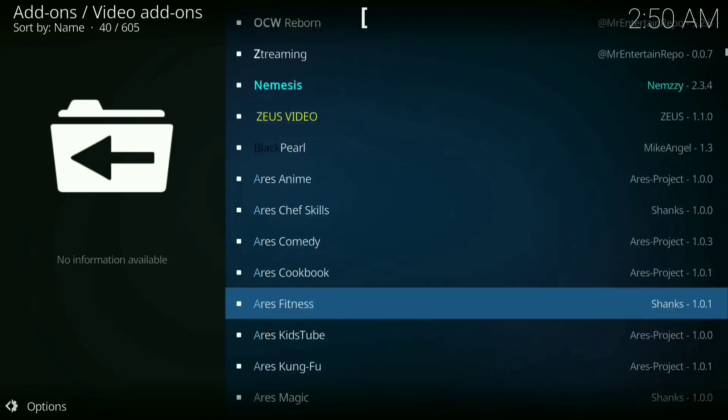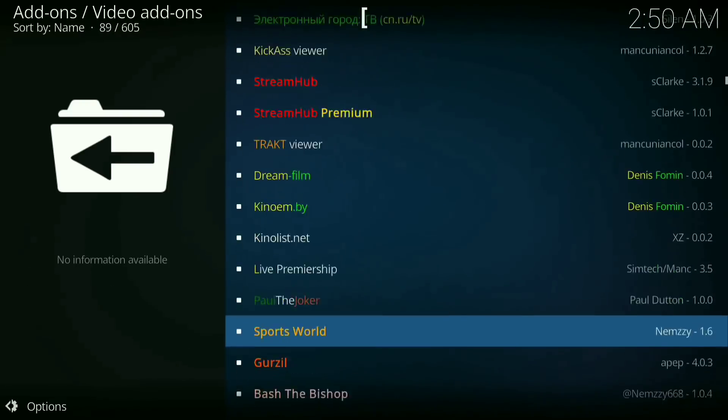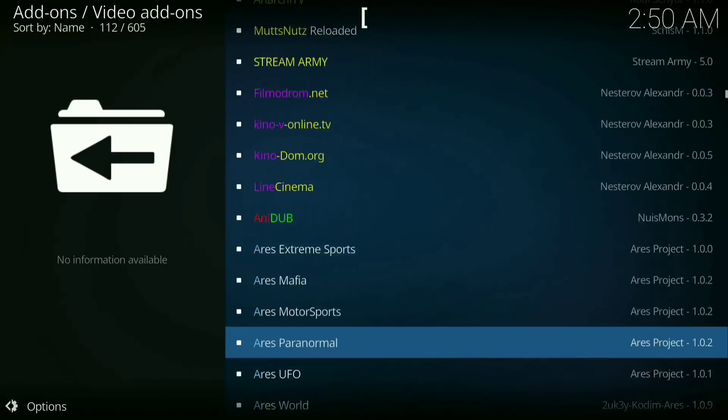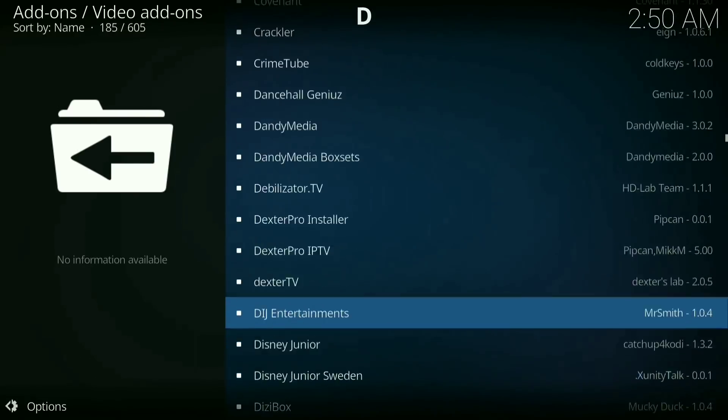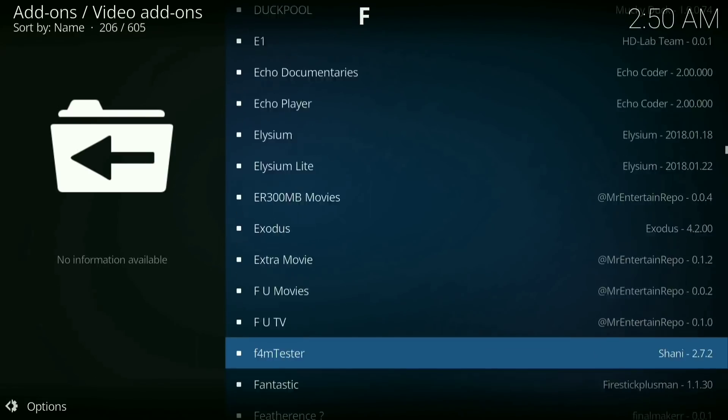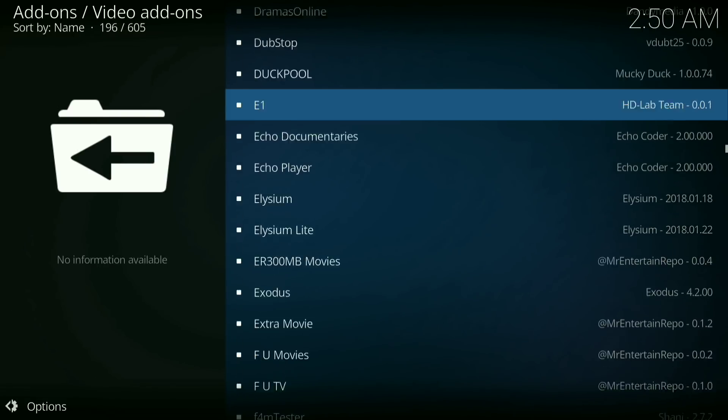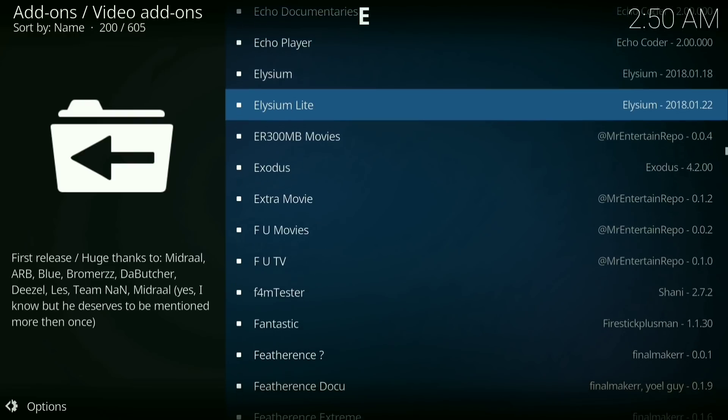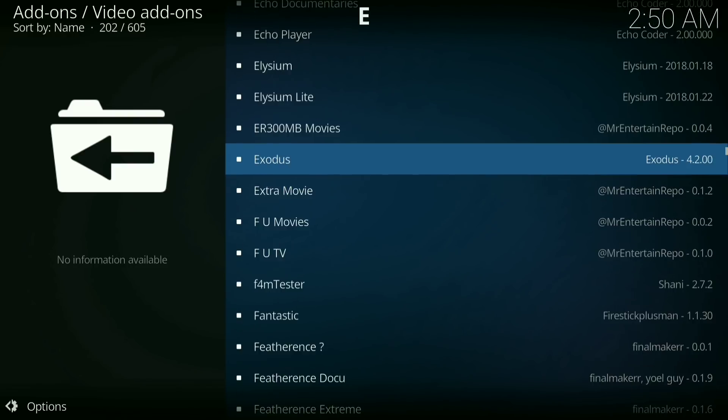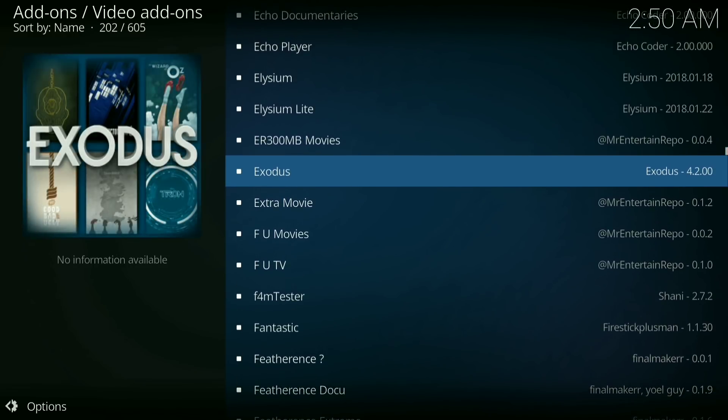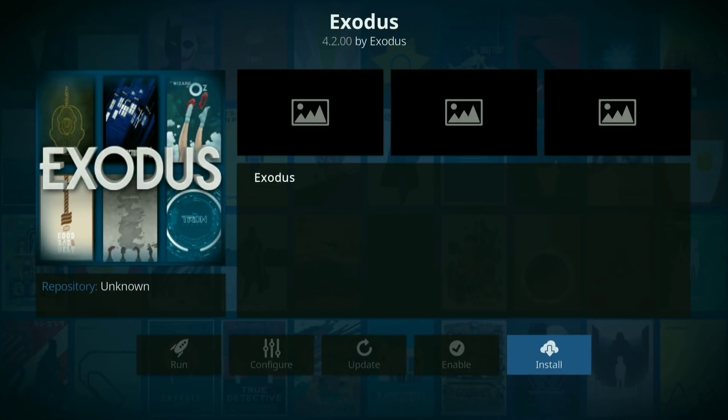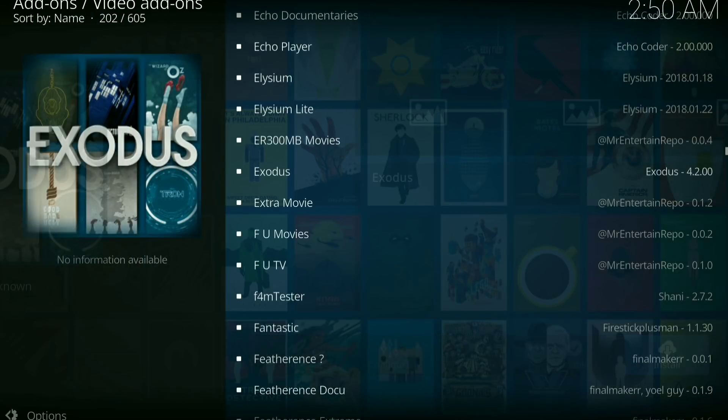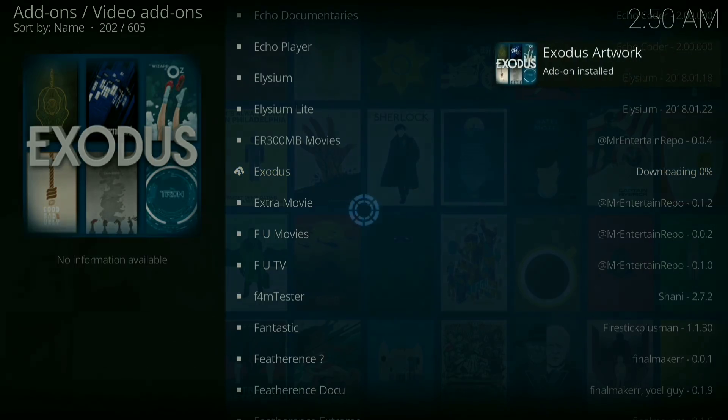Then scroll down until you find Exodus. Click on it, now press install. And I just want to tell you guys thank you for helping me get to over 3000 subscribers.